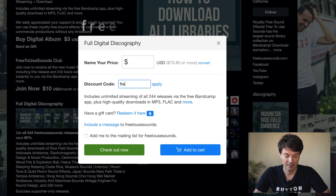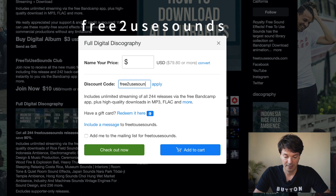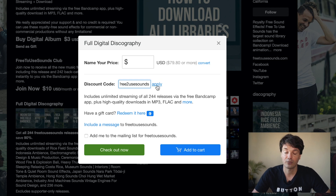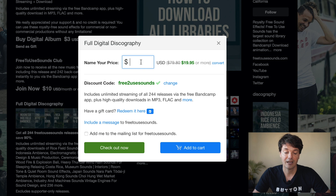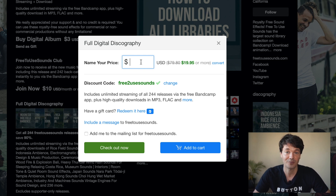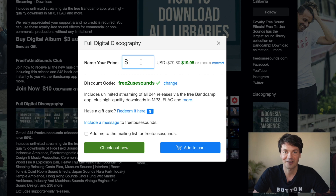Just type in 'free to use sounds' and then apply the code. Now you see 19.95, and this is the exact number that you type into 'Name Your Price.' You can of course go higher if you want — 25, 30, 100, 5000 — it's entirely up to you.